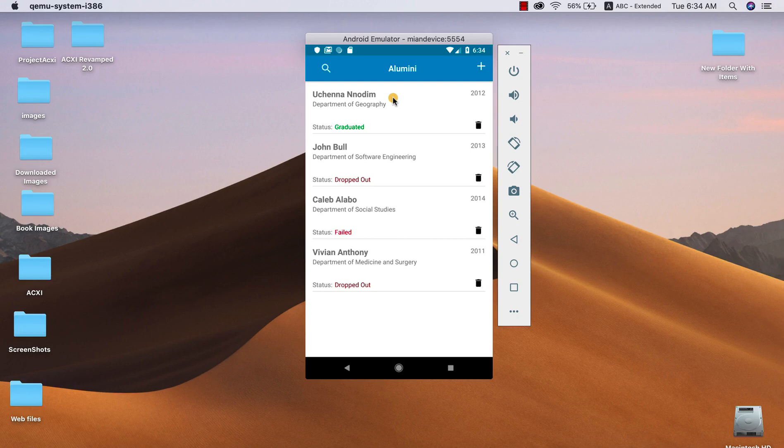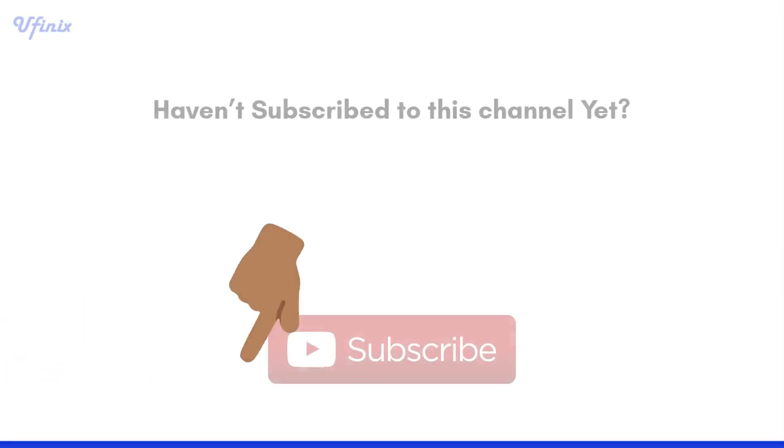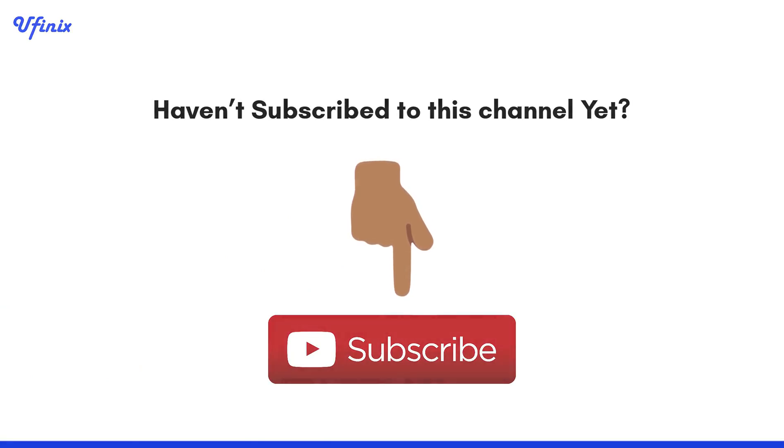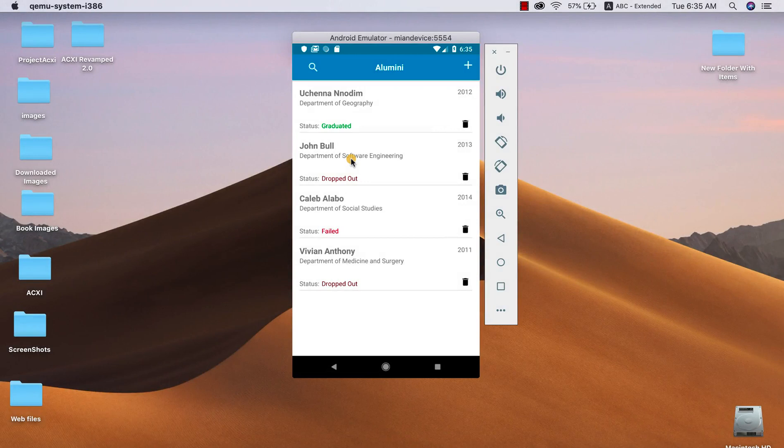If this is your first time here on this channel, please consider subscribing and hit the notification button so that you can always get notified whenever I make this kind of video.